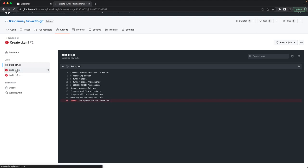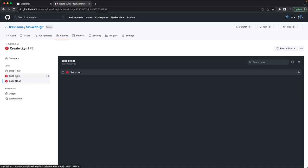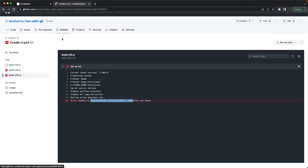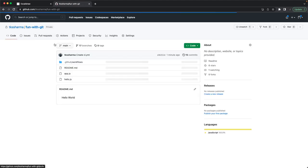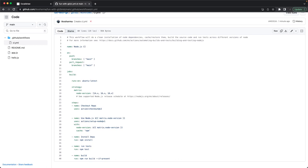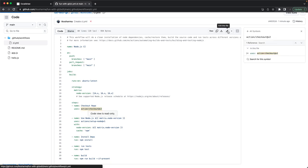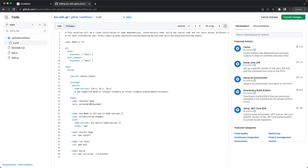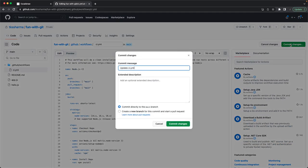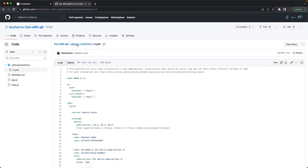The build was cancelled with an error. Looking at the logs, there's a 'unable to resolve action' error. We edit the workflow YAML — the issue was the action reference was missing the proper format: it should be 'actions/checkout@v2' and 'actions/setup-node'. After fixing and committing to main, the workflow triggers again.